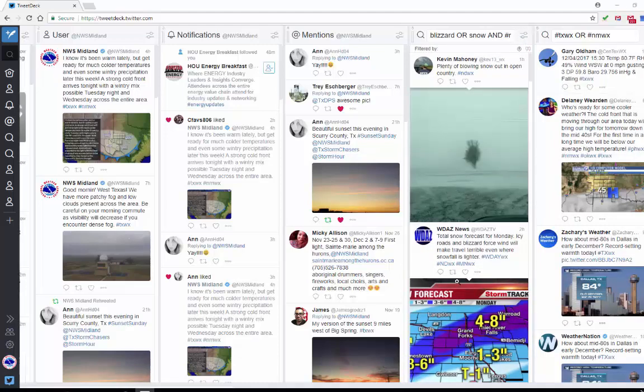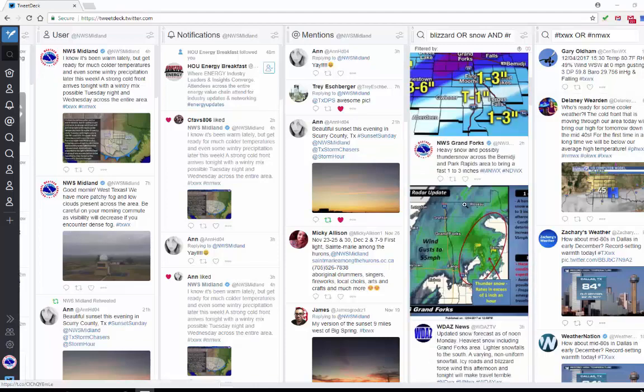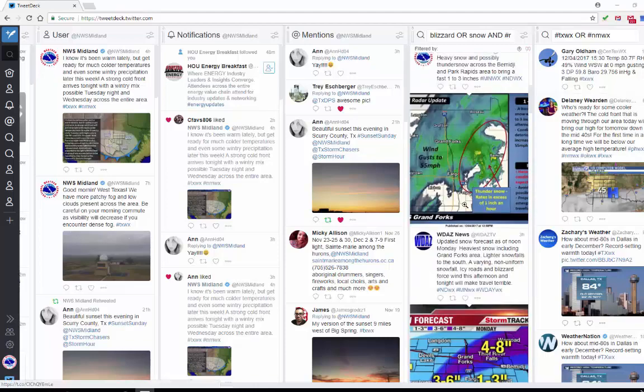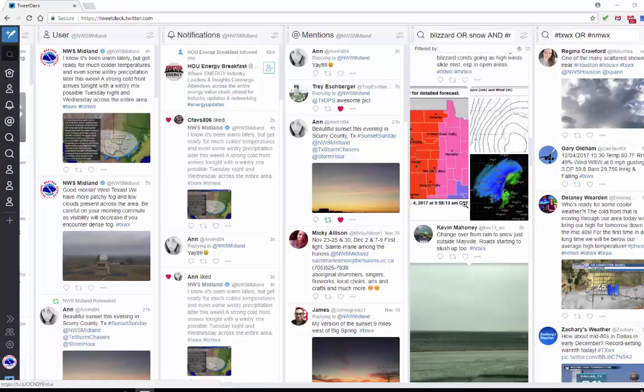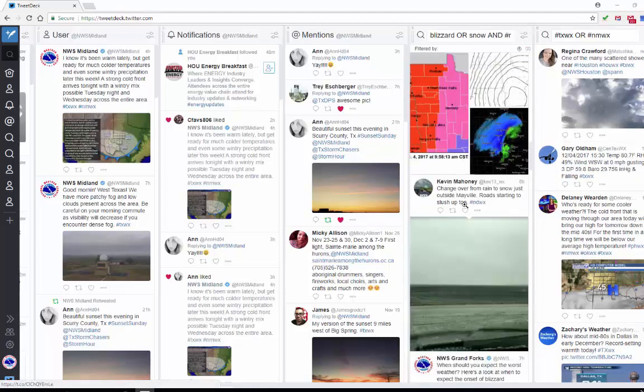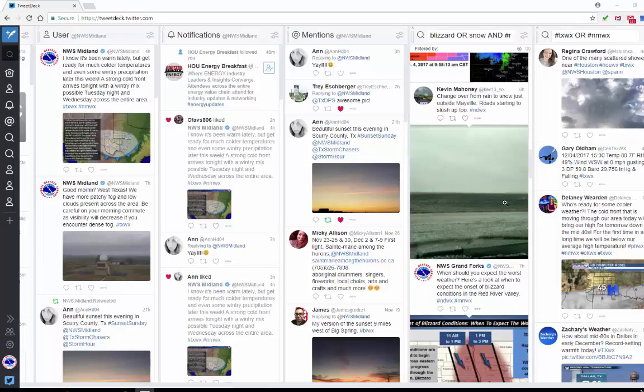A picture of blowing snow. Scrolling through here, this is a good one. Changeover from rain to snow just outside Mayville. The roads are starting to slush up, so that's really good information for us to see as an NWS.